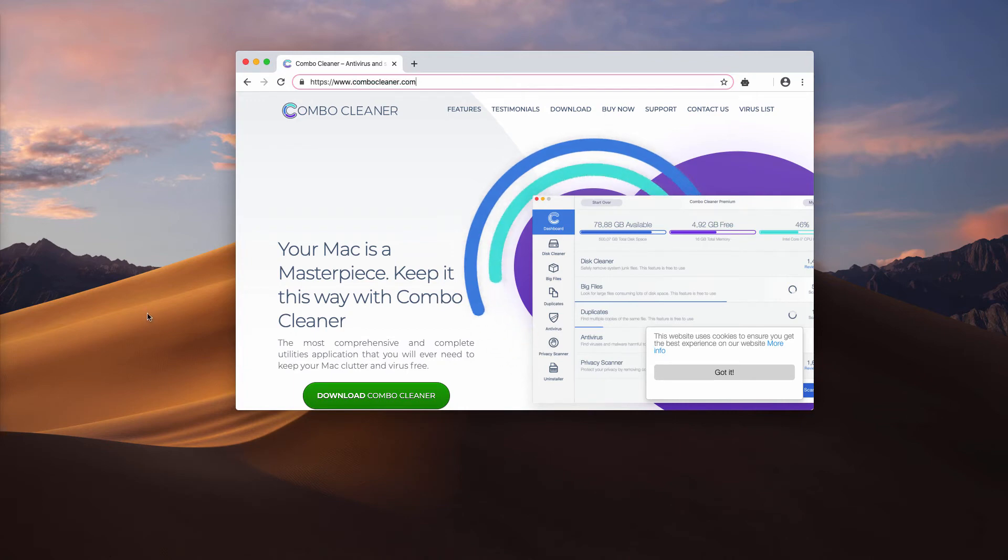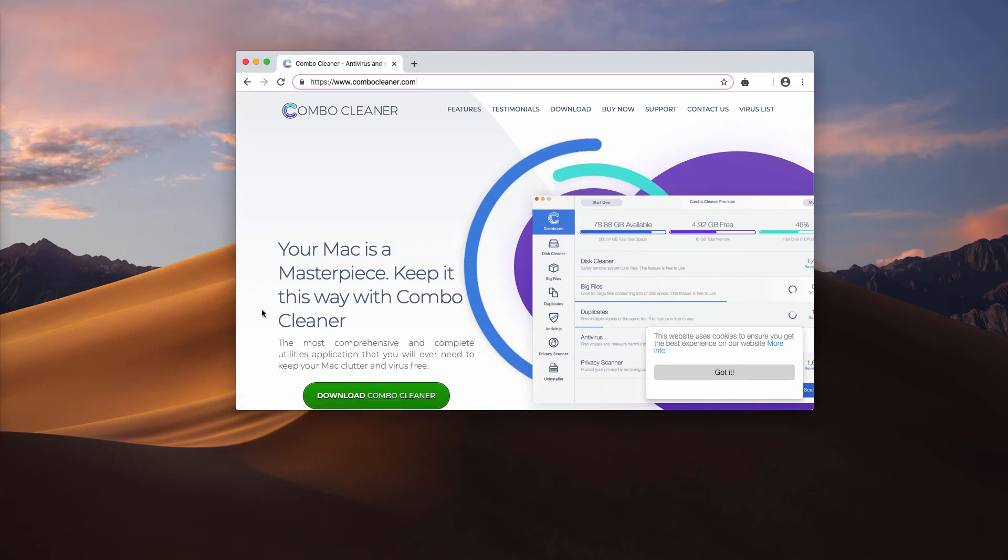And this is the direct download button. Using this website, you may download the fresh sample of Combo Cleaner.